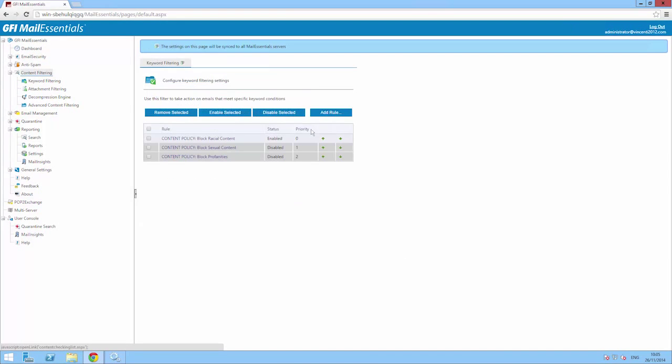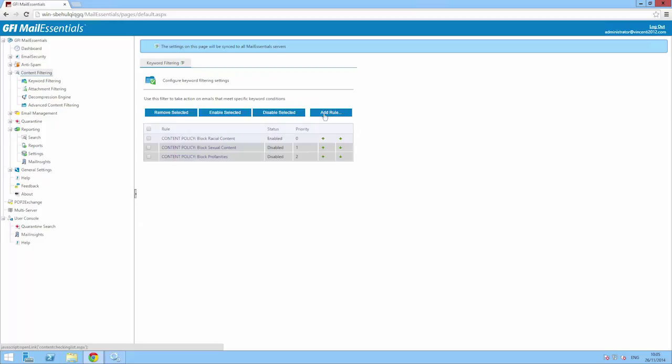Here you'll see a list of keyword filtering rules that can be enabled or disabled. To create a new rule, click on the Add Rule button.